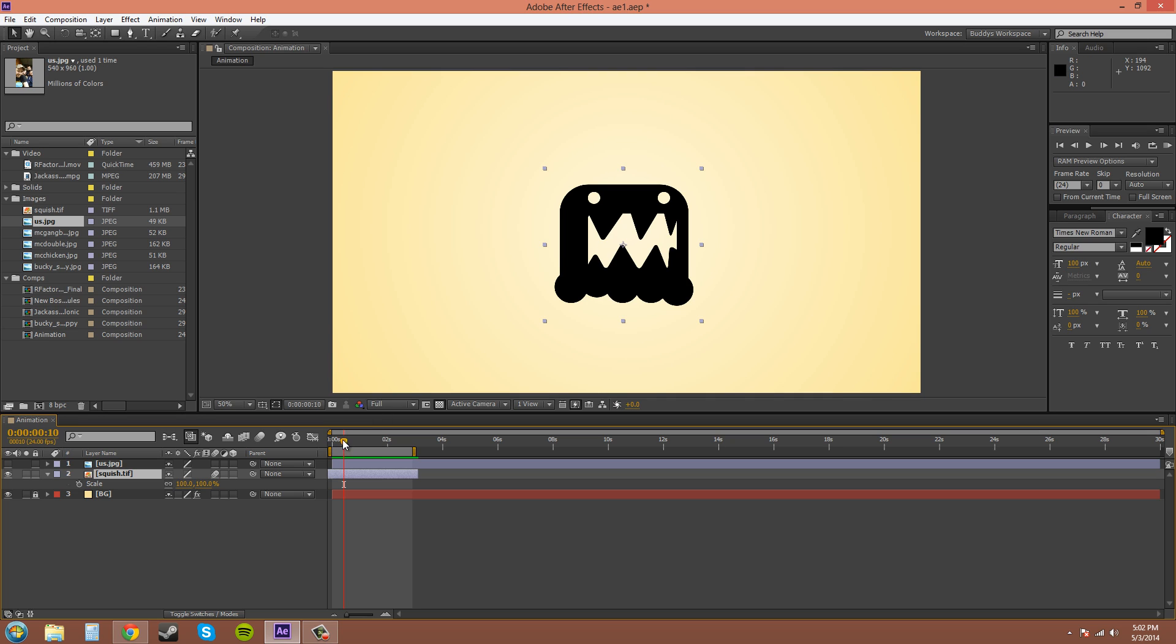And now animating with scale is pretty much the same as animating with position or opacity. So you click on the stopwatch here and then I'll move up to about one second. I got it right on one second. Awesome.